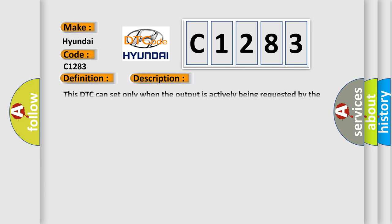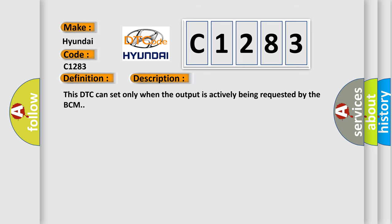And now this is a short description of this DTC code. This DTC can set only when the output is actively being requested by the BCM.